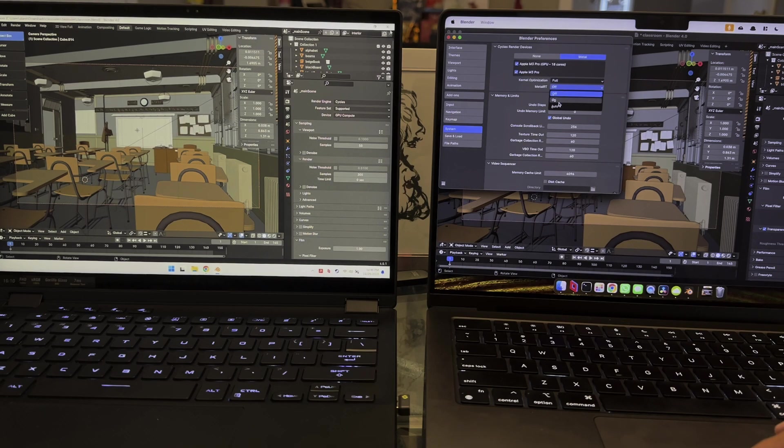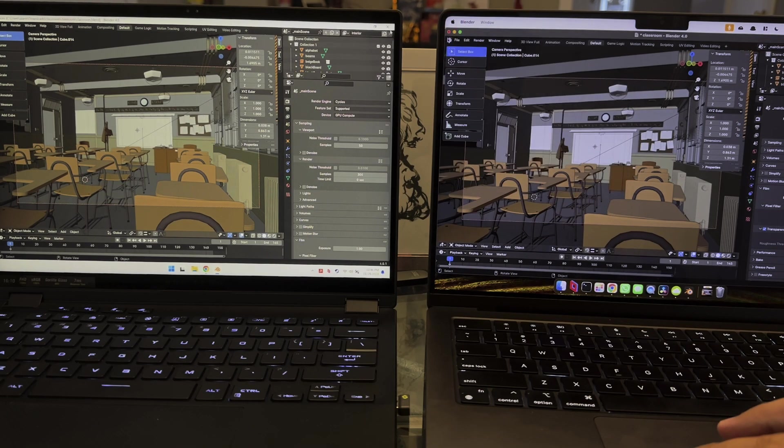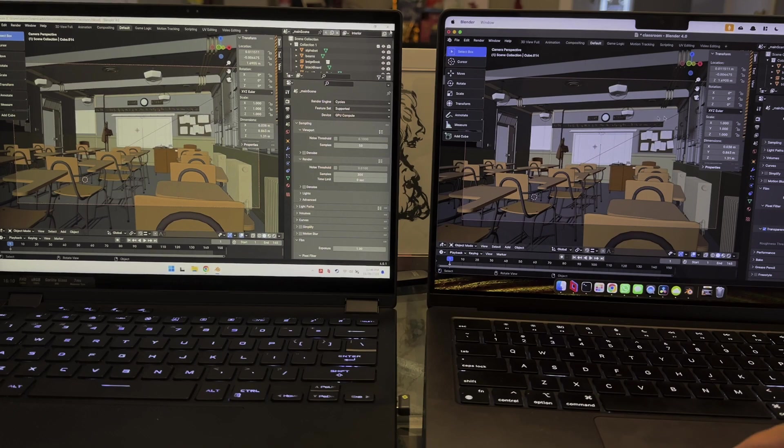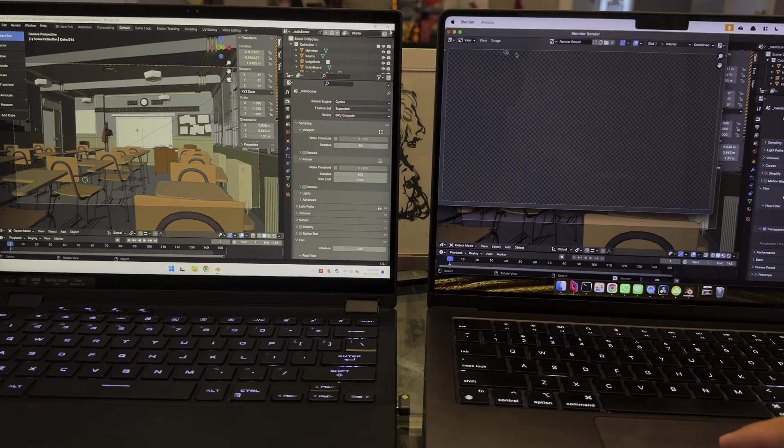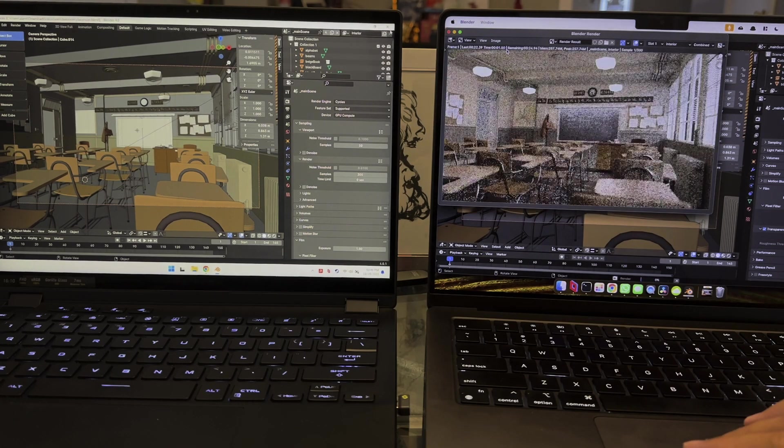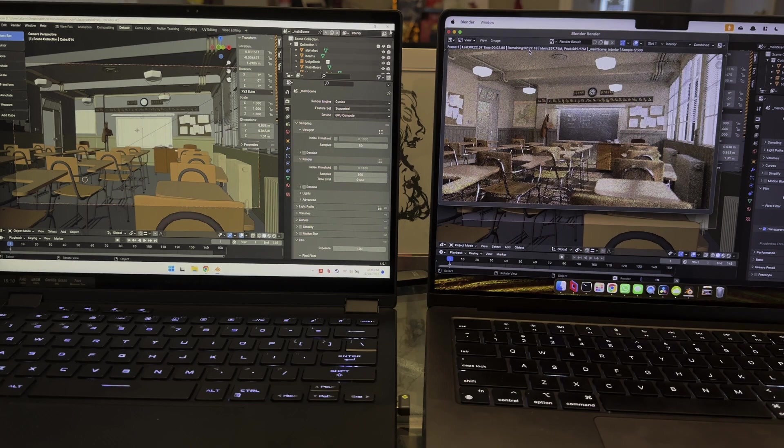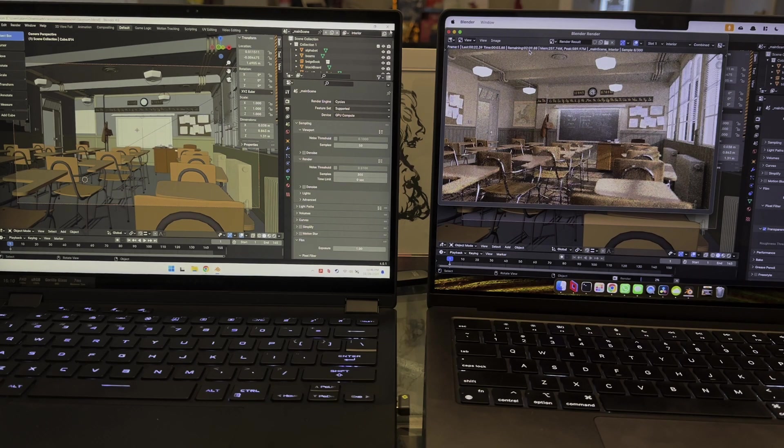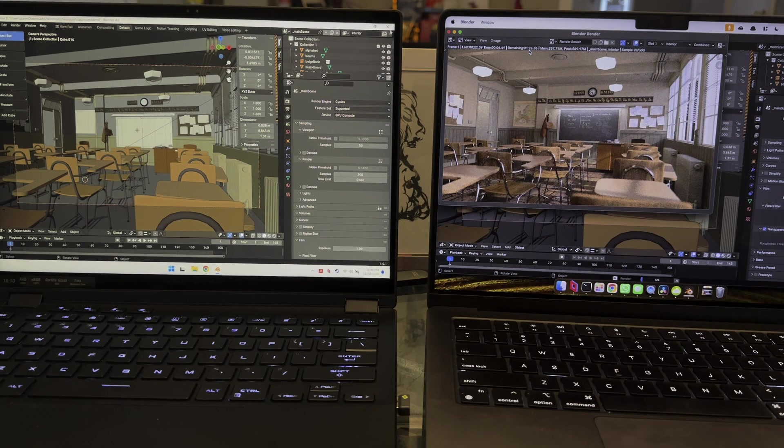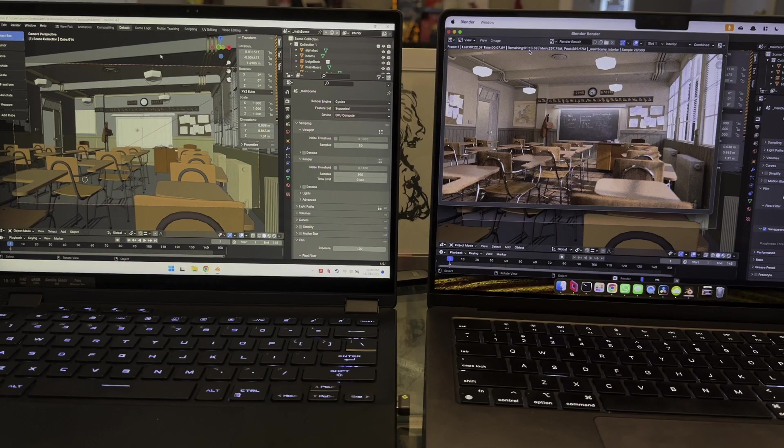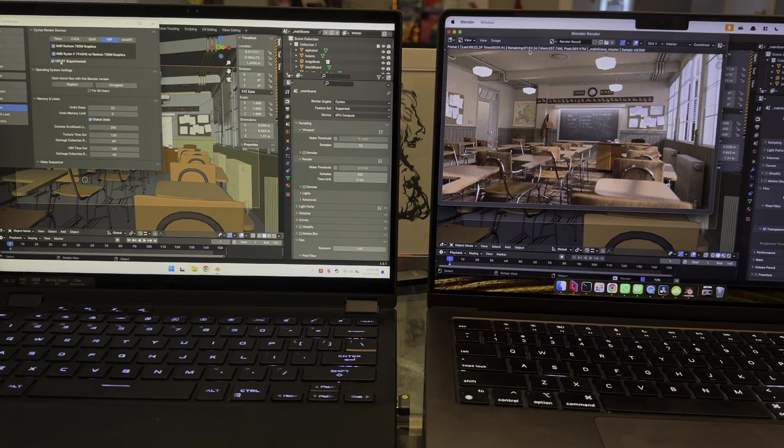Which then of course you could turn on Metal RT and get some better performance there as well. I made other videos on this, but basically on this classroom test, it goes from about 1 minute 20 to, if you finish it out, goes to about 56 seconds on the MacBook Pro.